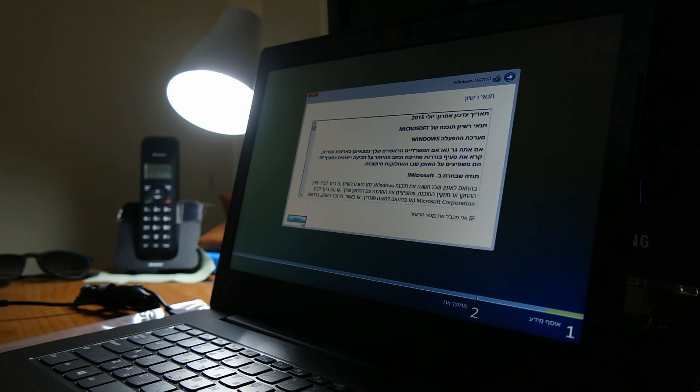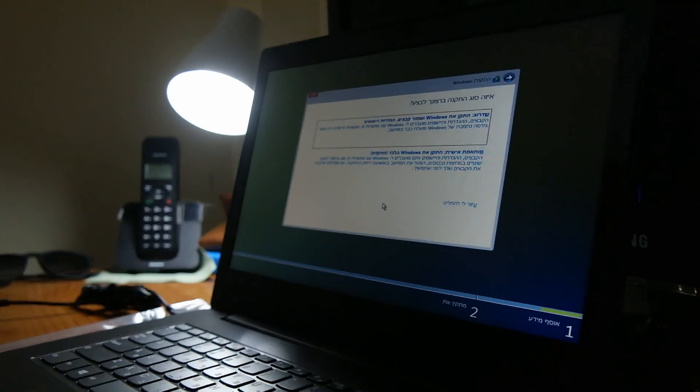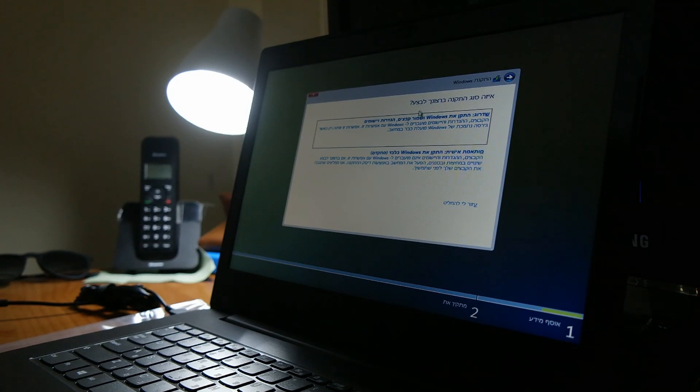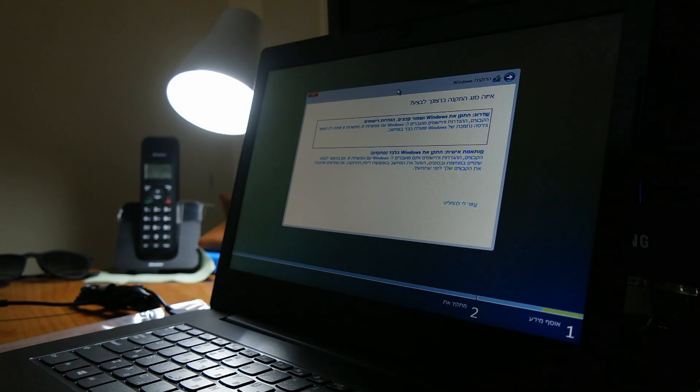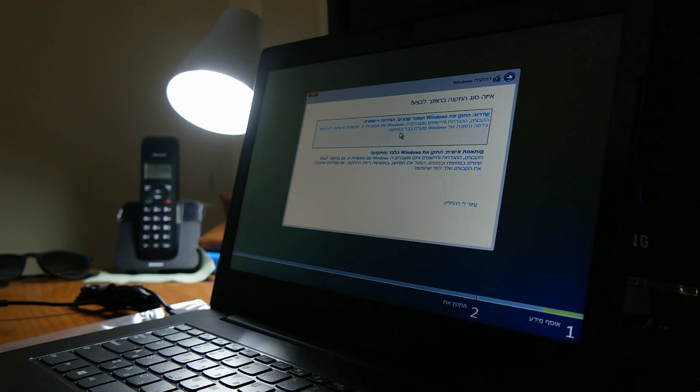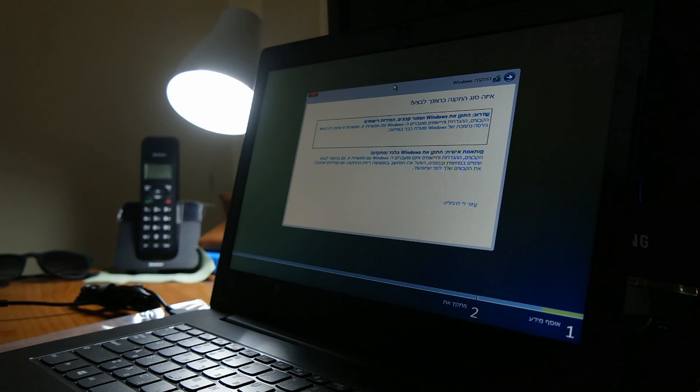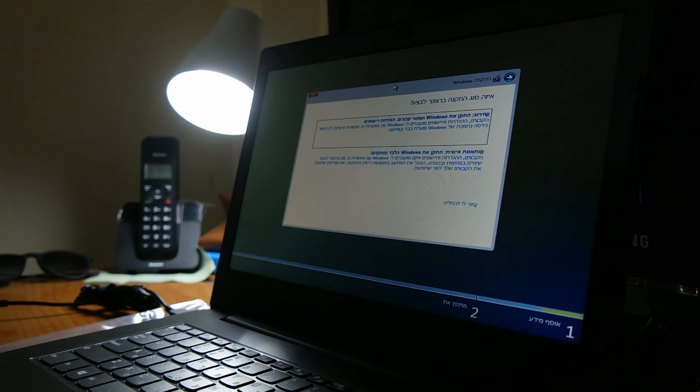Here we are asked what kind of installation we would like to perform: an upgrade in which Windows keeps the files and the configurations and other apps.